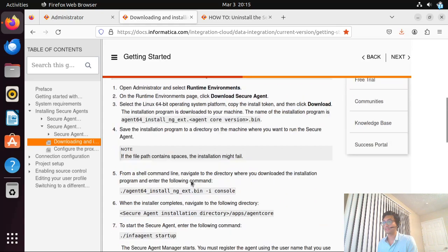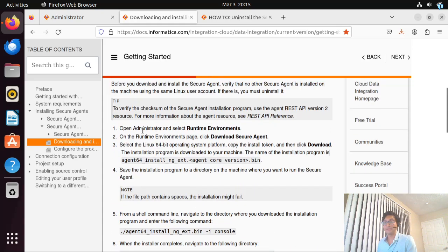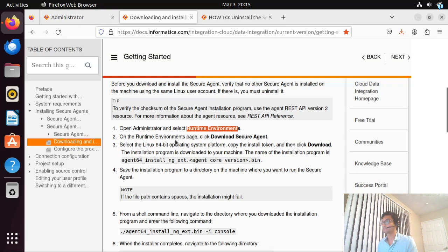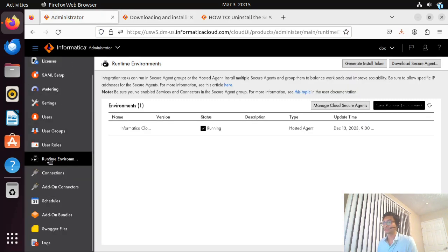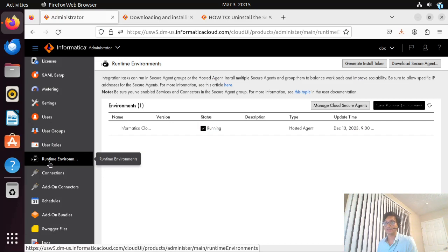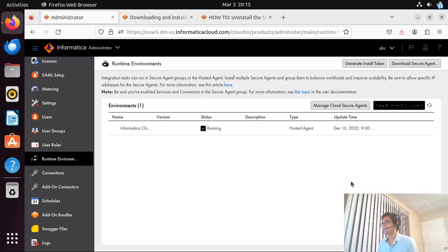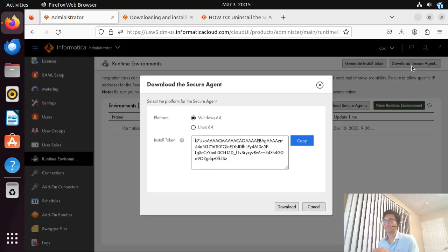The very first step is to log on to your runtime environment or IACS environment and select the runtime environments option. Let me go to the administration part — that's the first step: open the administrator and select runtime environments. I already have that runtime environment option selected. In the second step, what they are saying is to download the secure agent, so let me go ahead and do that.